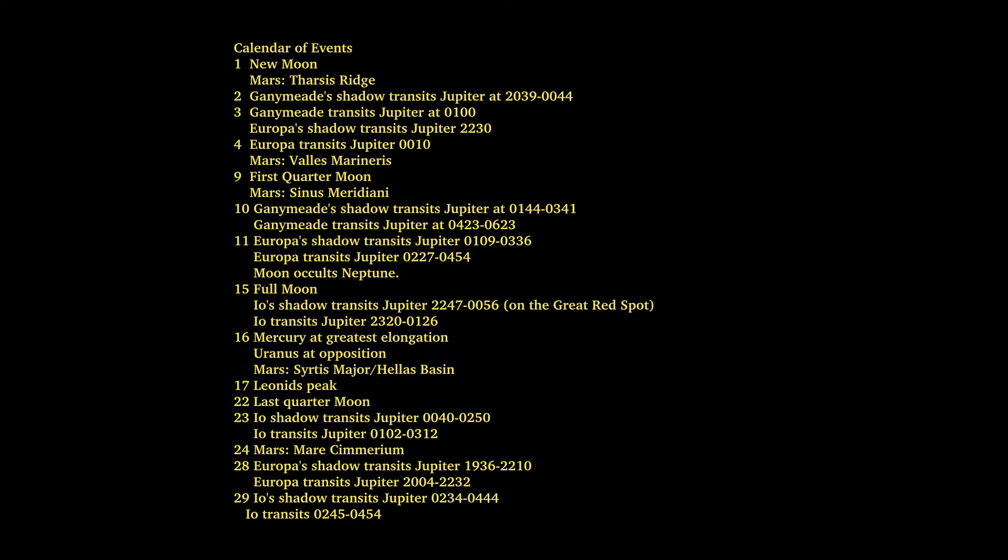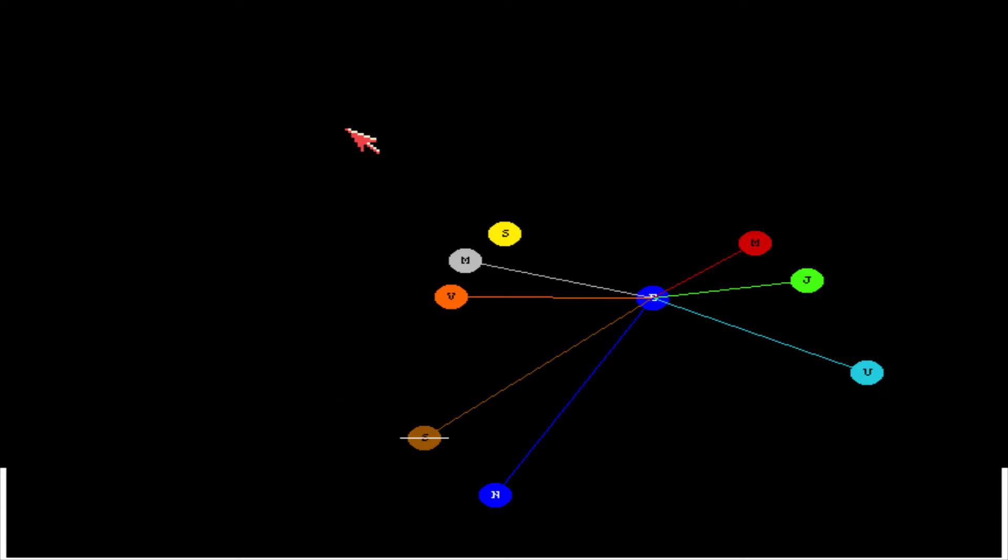Here's your calendar of events. Here's the orrery for mid-month.